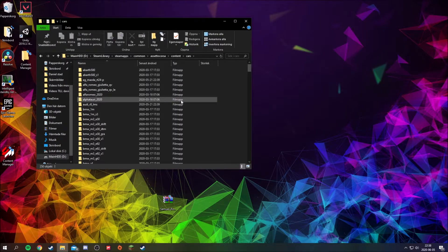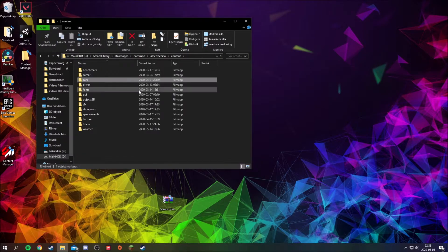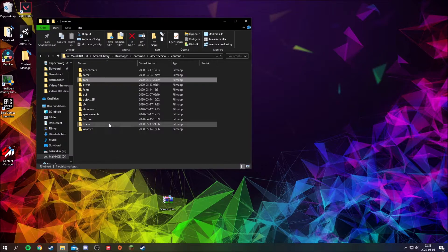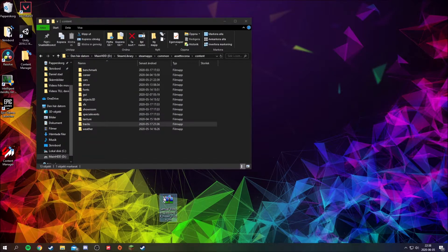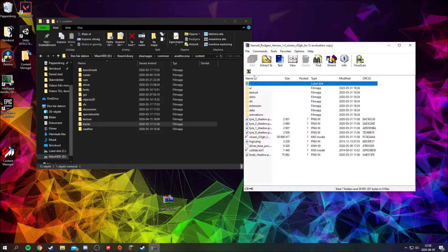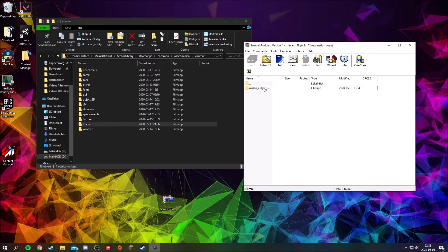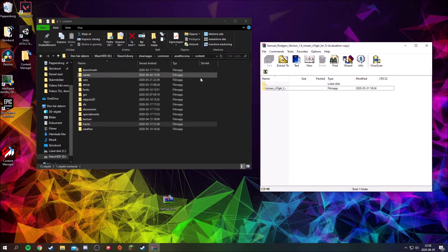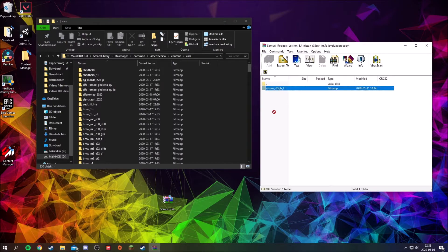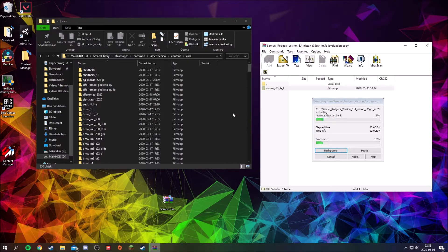You're gonna need to go into the content folder. If you want to install cars, you will go into the cars folder, and if you want to add tracks you go into the tracks folder. Open the zip file and inside the zip file there is another folder — that's the file you want to drag into the folder. As this is a car mod, go into the cars folder and drag it in.